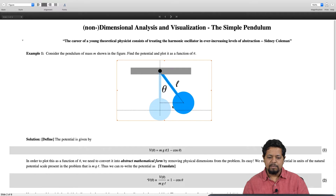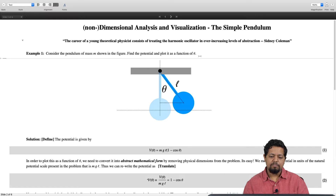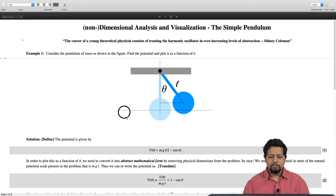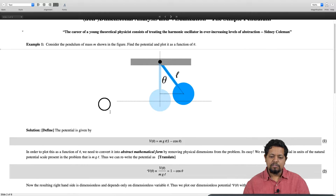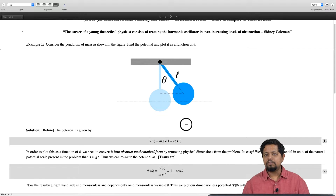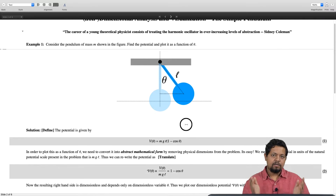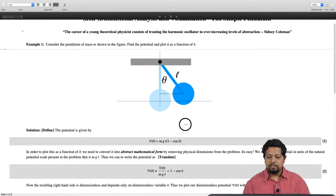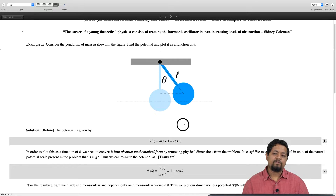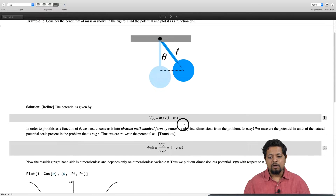The bob has mass m and the problem we have to do is find the potential and plot it as a function of theta. We will break this into four steps: define, translate, compute, and interpret. This very simple problem will lay down those four steps for us, so pay attention on how we go about doing that. The first step is to define.